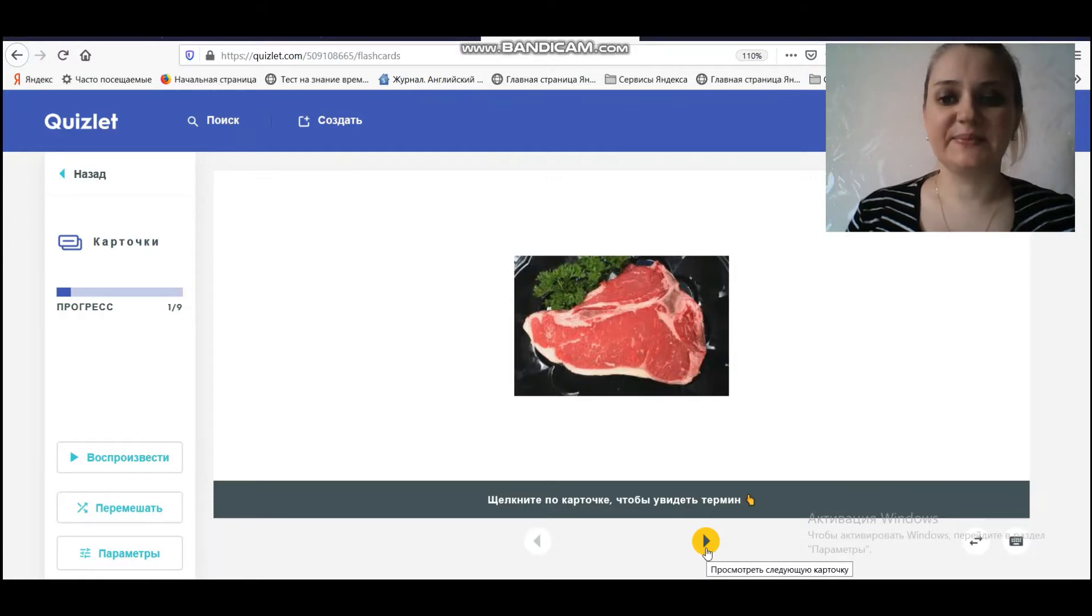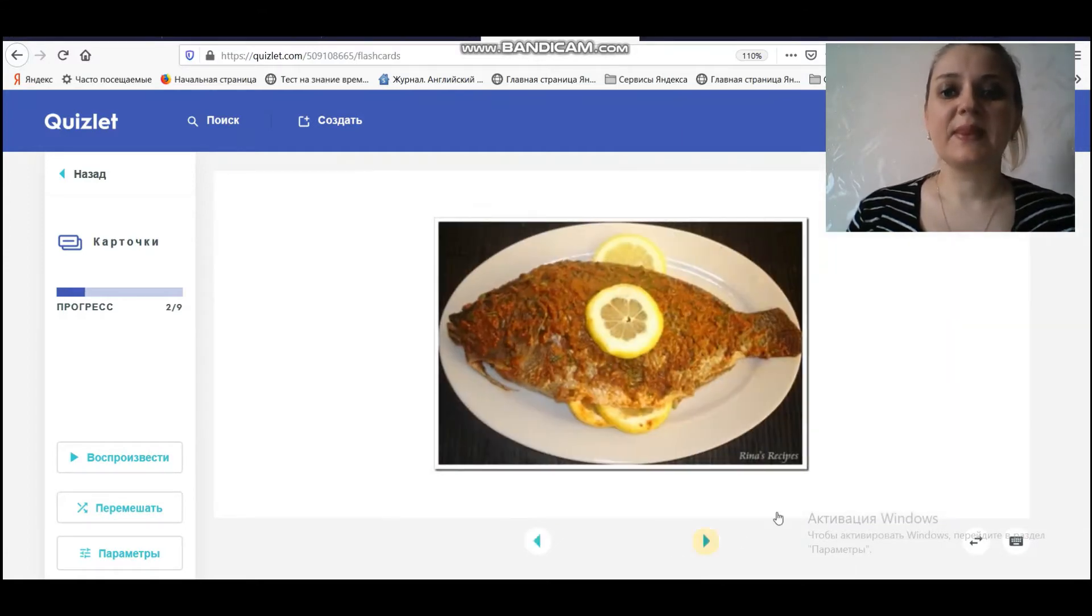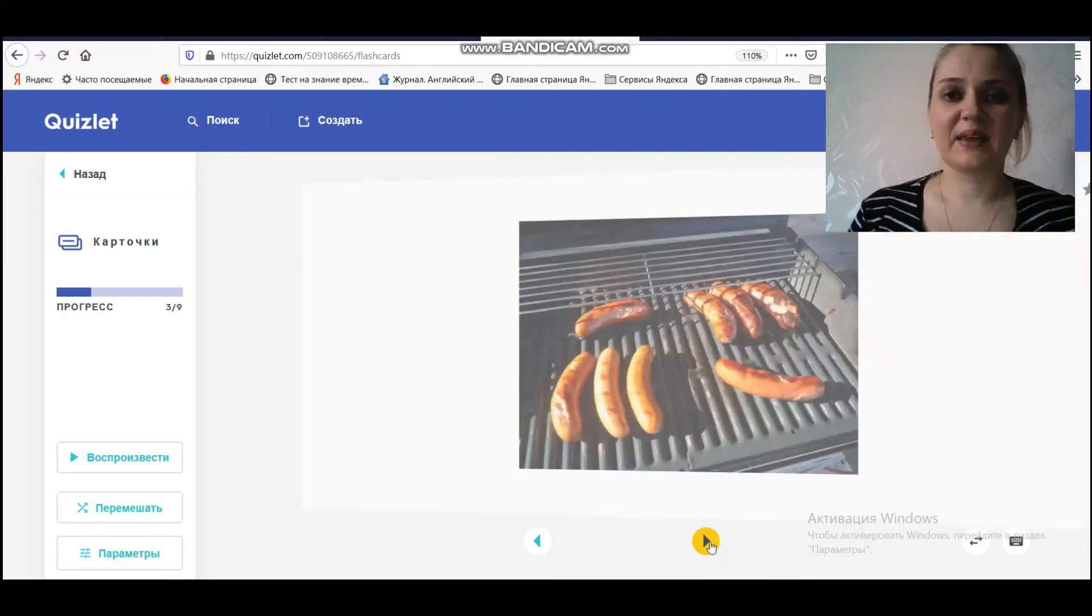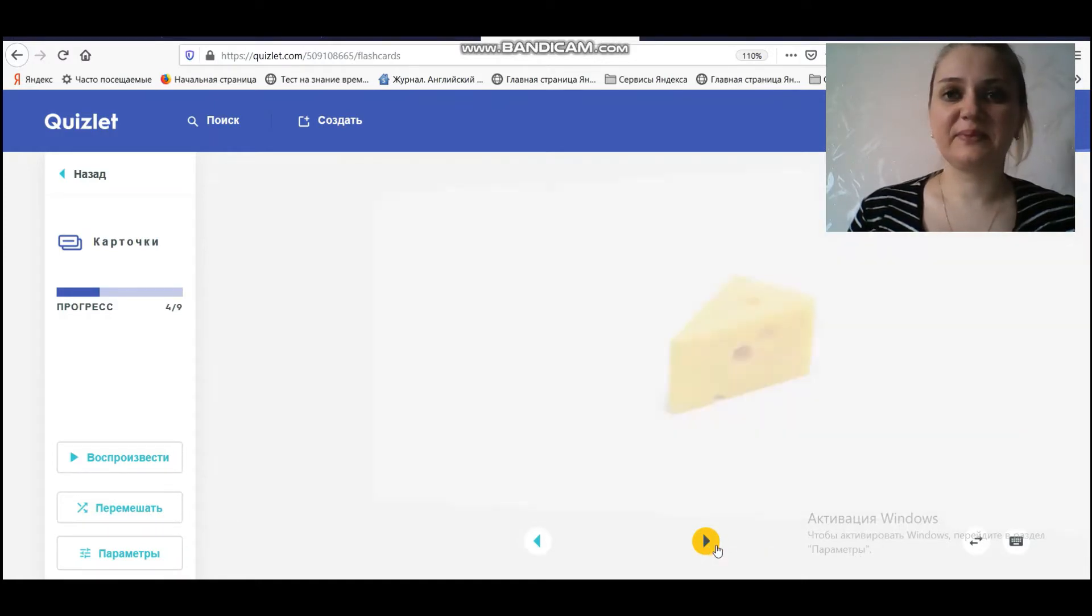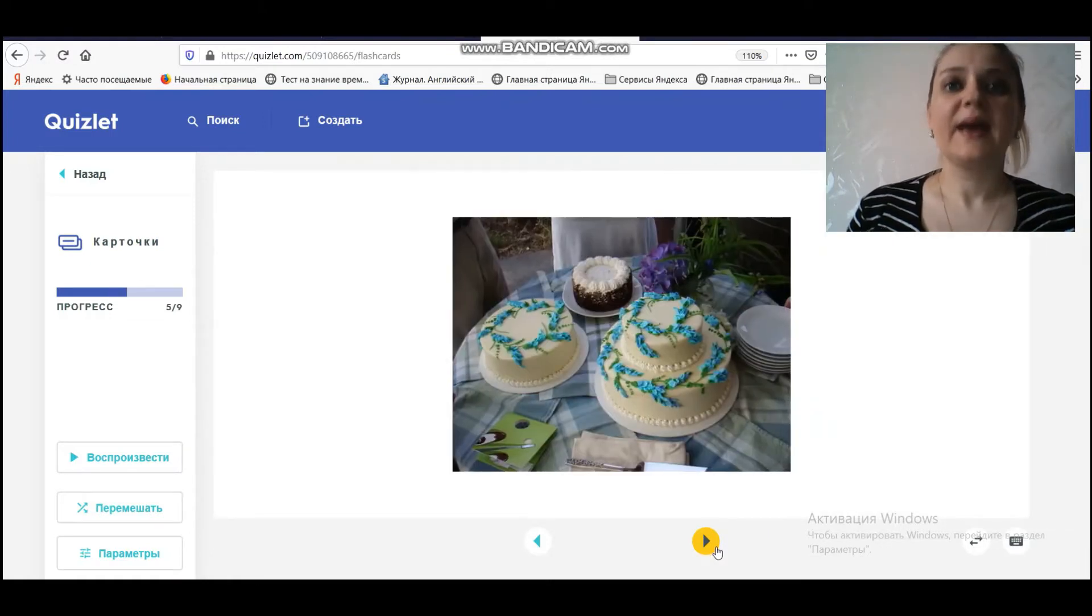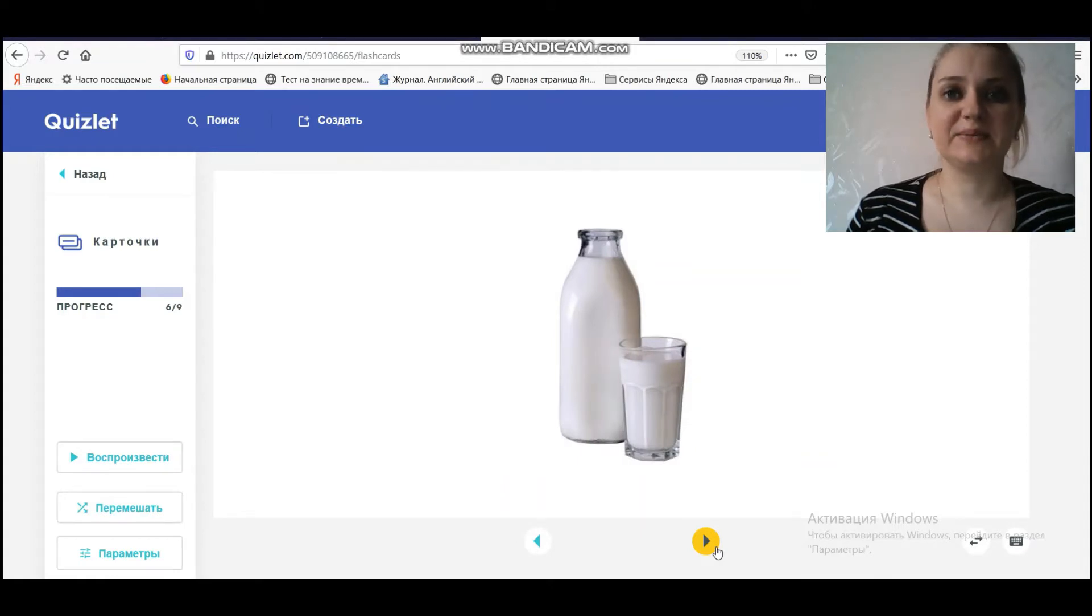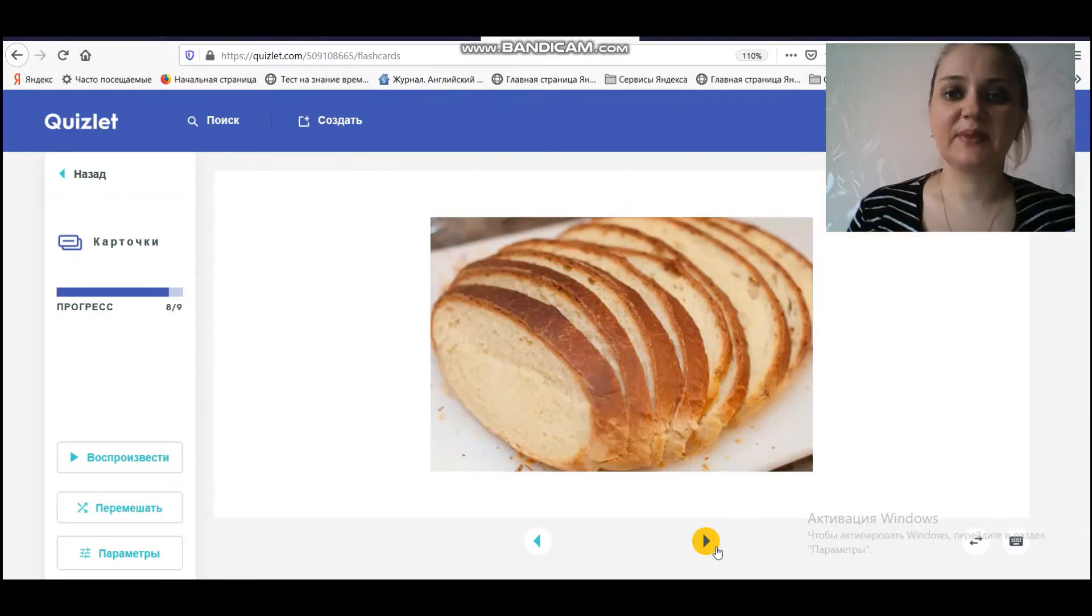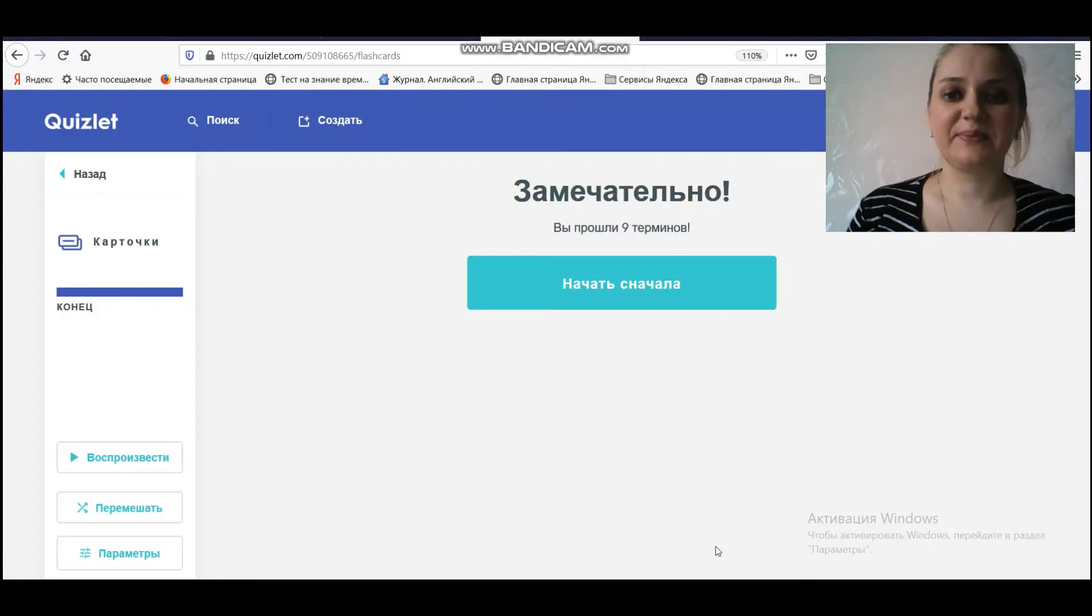The first word: Meat. What is meat? Fish. What is fish? Sausages. Cheese. Cakes. Milk. Tea. Bread. Chicken.